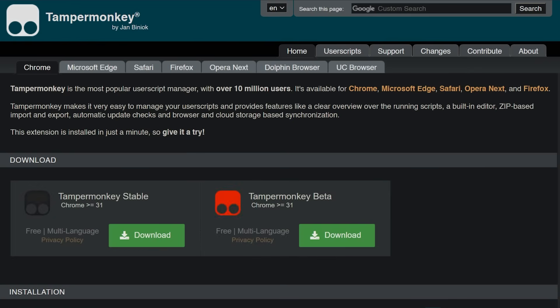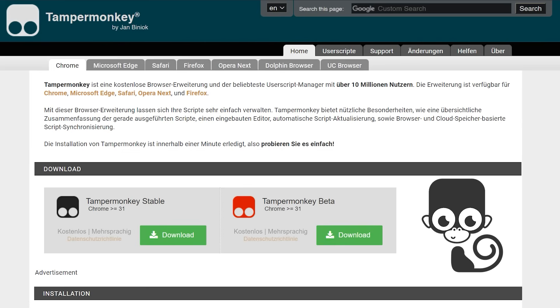With this extension, you can easily manage your user scripts. Tampermonkey offers useful features like a clear summary of the running scripts, a built-in editor, automatic script updates, as well as browser and cloud storage based user script synchronization.